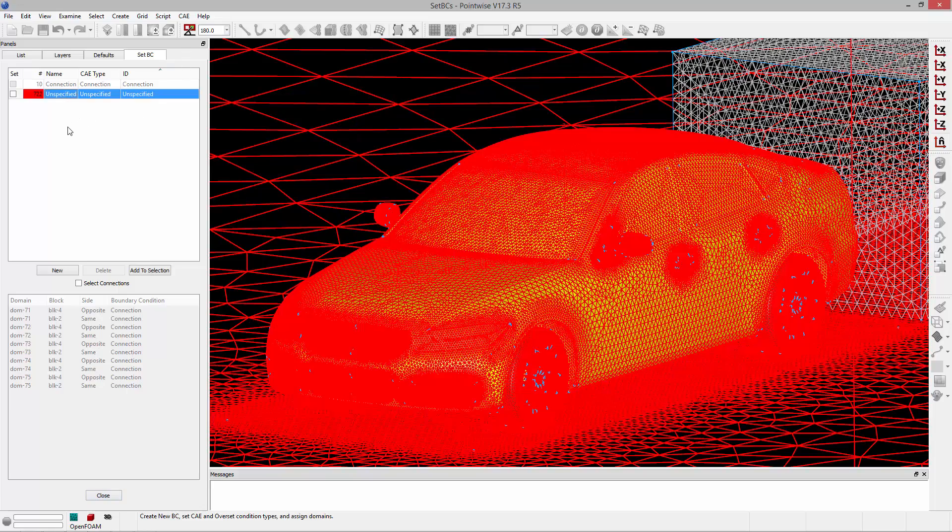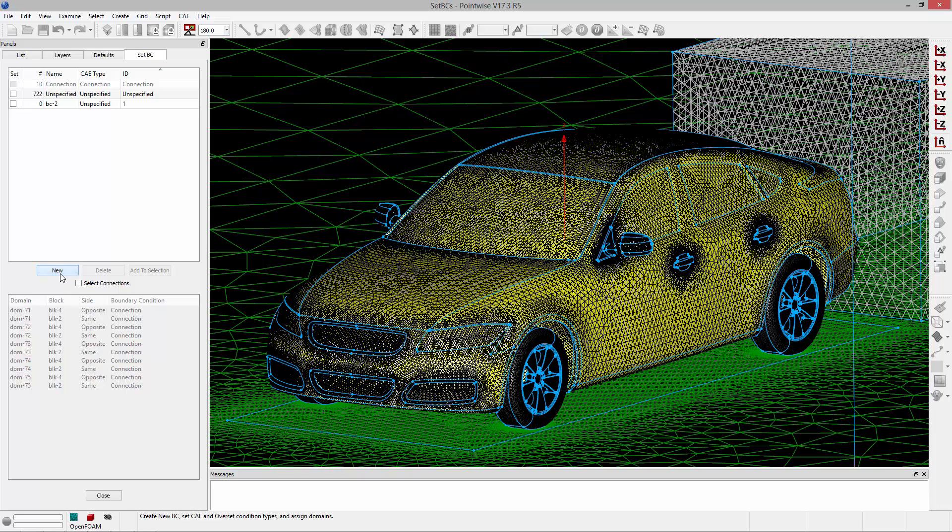To create a boundary condition click the new button. In this case I'm going to start by specifying the body of the car as a wall type BC. I'll change the name of the boundary condition by double-clicking and typing car, and then change the CAE type to wall.